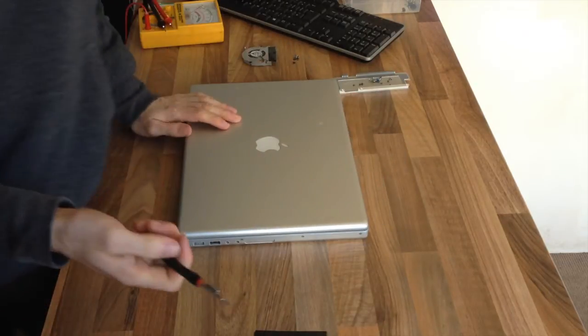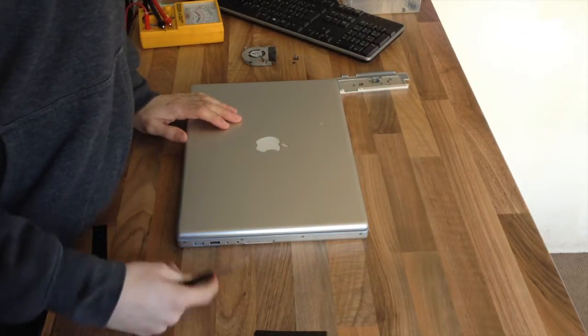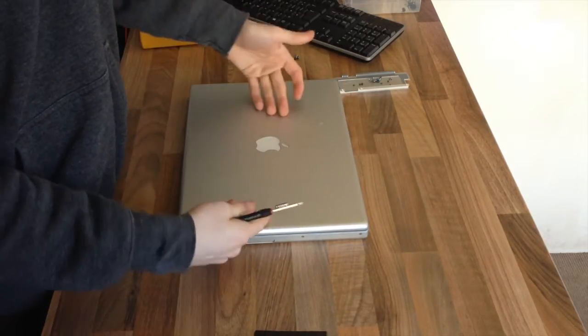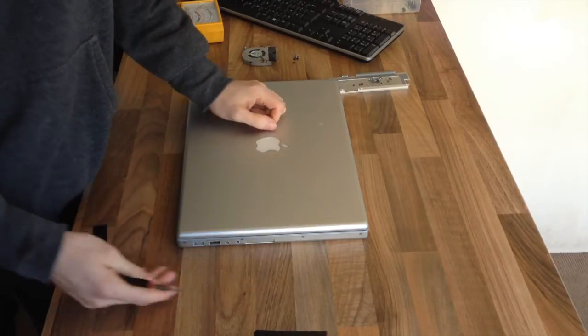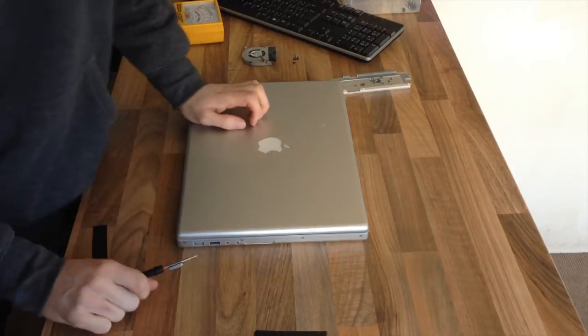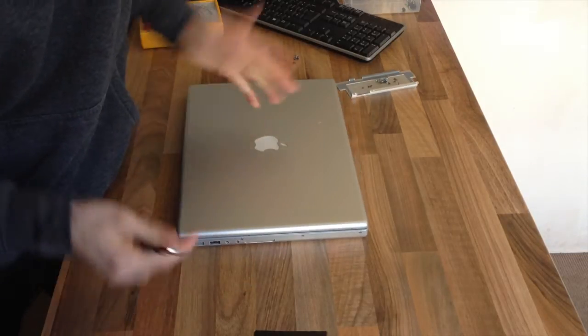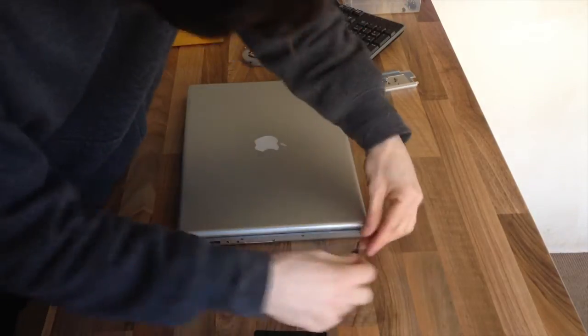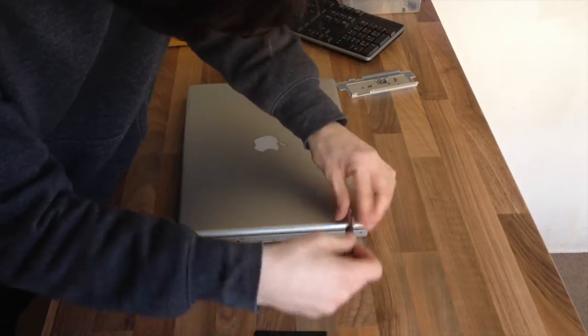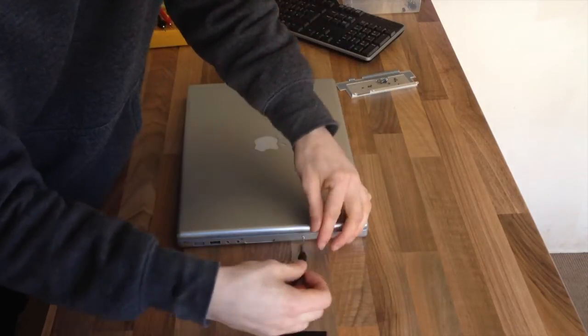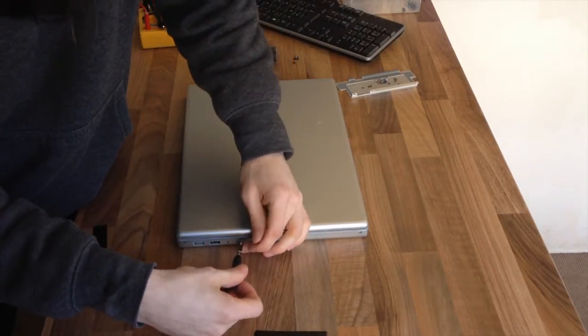I've got some missing screws on this laptop because it's a donor one. I've nicked parts from this before and I've forgotten to put some screws back in.